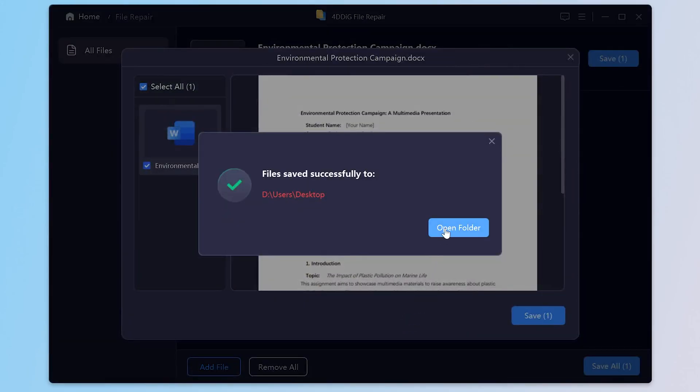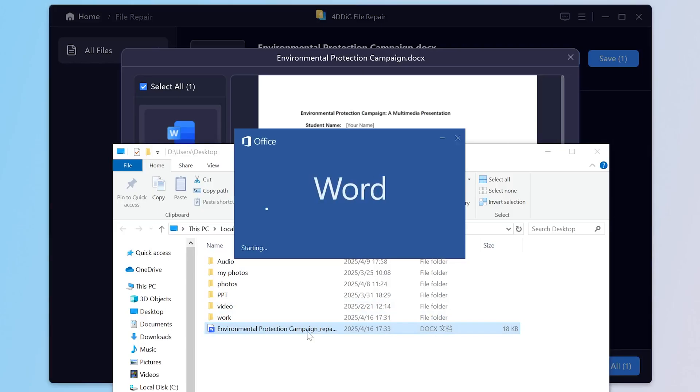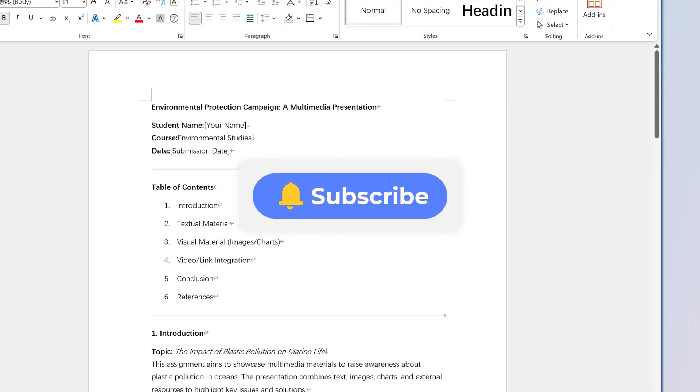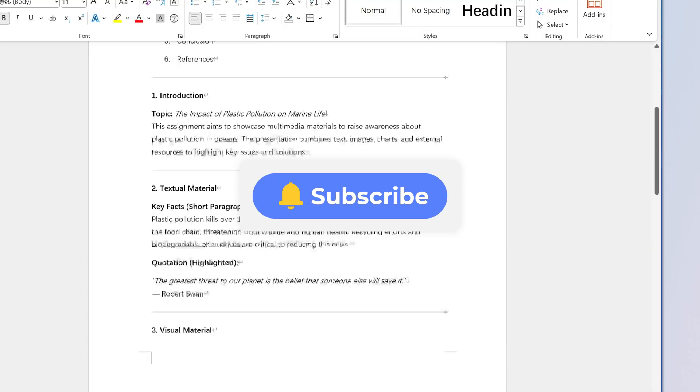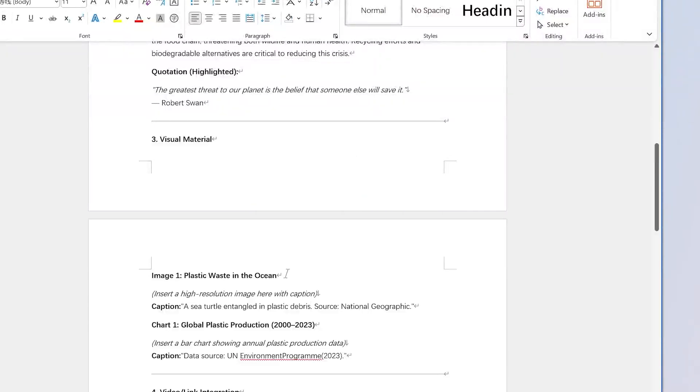If this saved your Word document's life, smash that like button, subscribe, and hit the bell so you don't miss the next tech hack. If you have any questions, please leave your comments. Catch you later.